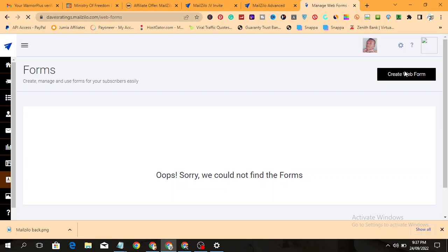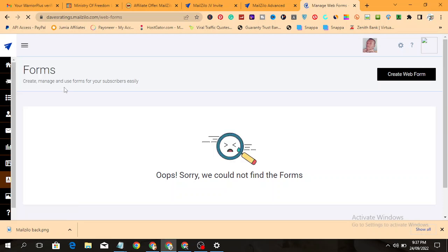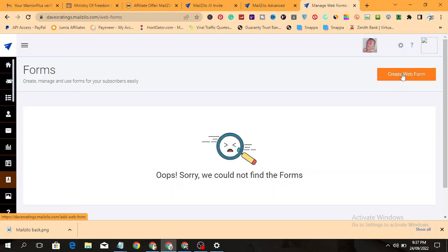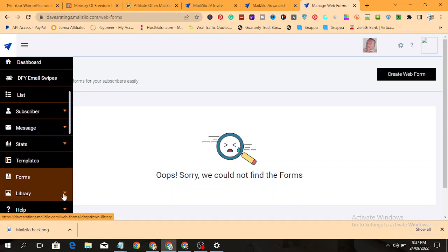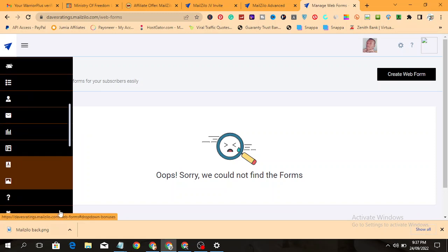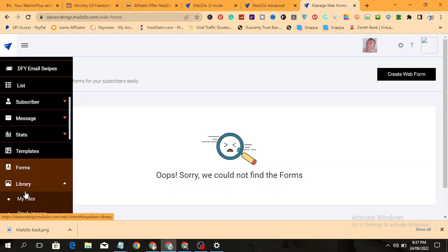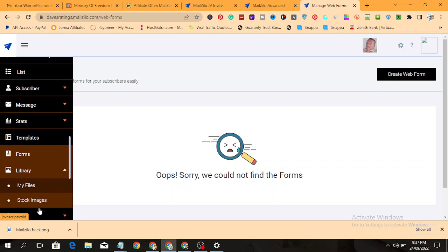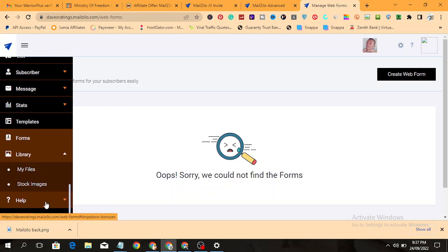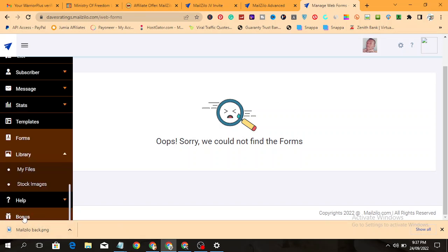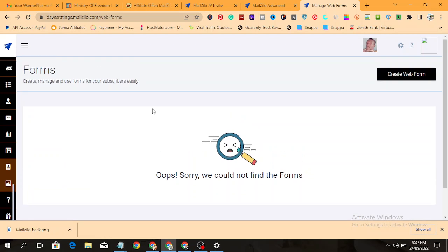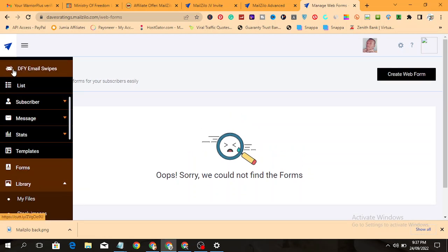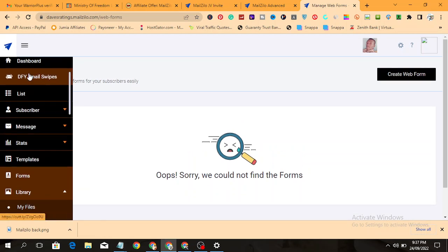This is where you use forms to collect emails from your site visitors. You can see here I have not created any form. If I want to create a form, I will click on create web form. Then here is library. These options require you to upgrade to the pro version before you can use them. Here is your help section. In case you have any challenge or any question, you can ask the support forum or support desk. And here you have access to your bonuses.